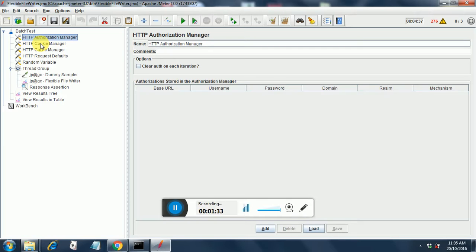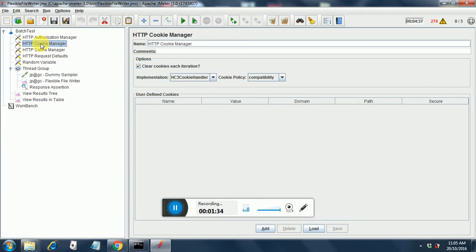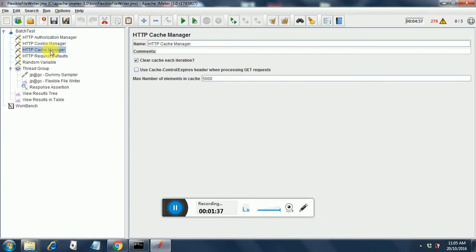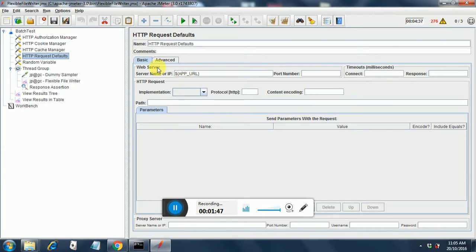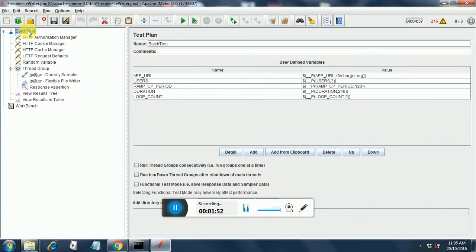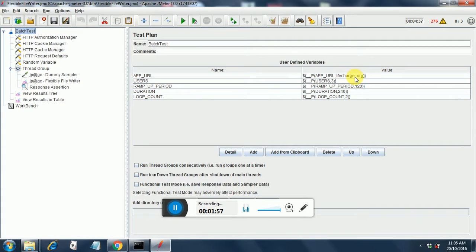Next is the cookie manager. Cookie manager, no changes. HTTP cache manager, no changes. HTTP request defaults I have added and here you put the dollar and in curly braces app underscore URL. This is coming from the batch test user defined variables app URL. I am pointing the app URL to lifecharger.org. This is the way you define parameters.